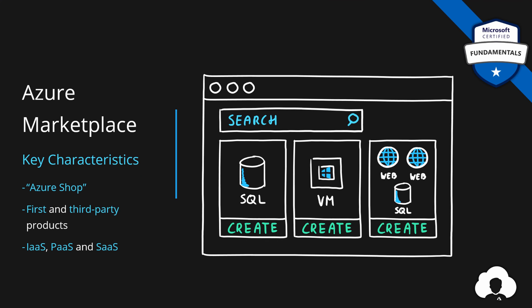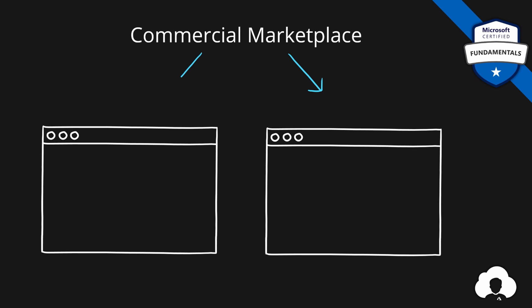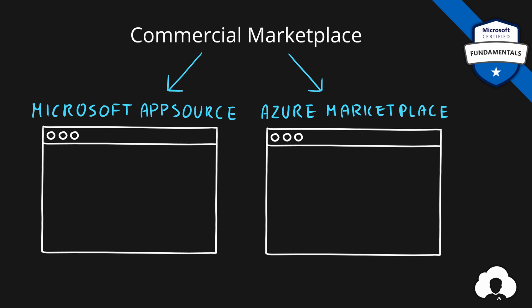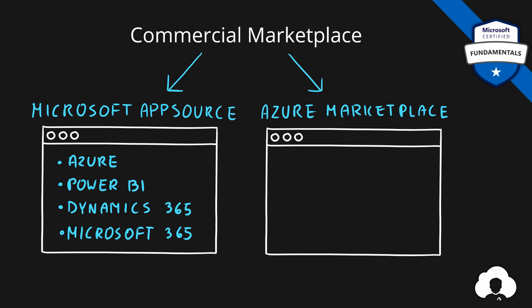And one more thing that I want to add is that Azure marketplace is part of something bigger. A bigger thing is called commercial marketplace. Apparently there are two commercial marketplaces. One is called Microsoft AppSource and second is called Azure marketplace. Inside of the AppSource you have products available for multiple Microsoft platforms like Azure, Power BI, Dynamics 365 and Microsoft 365 platform.